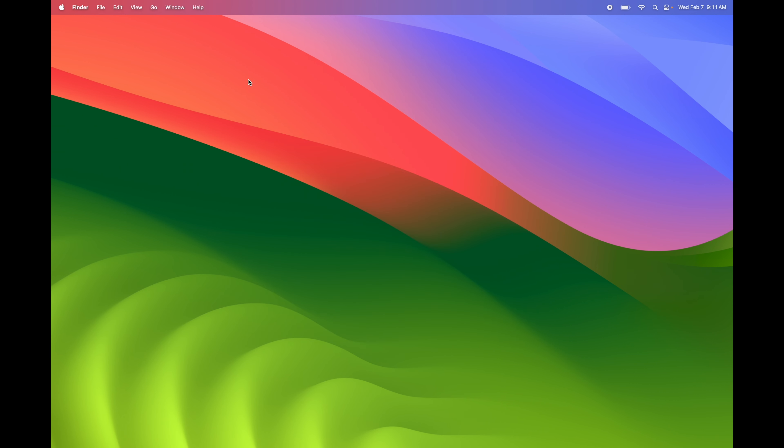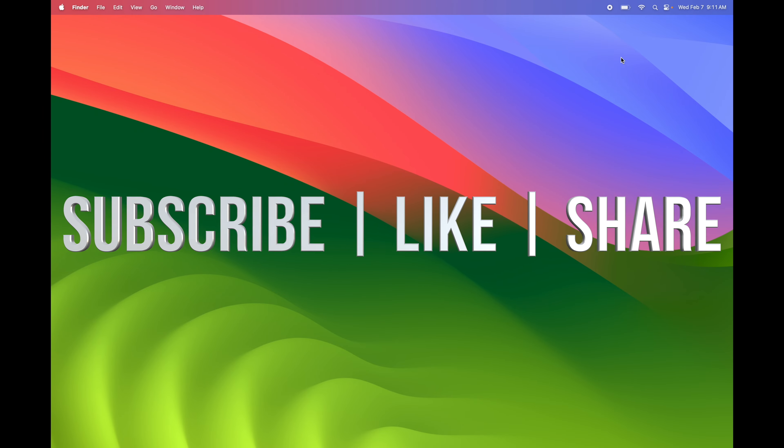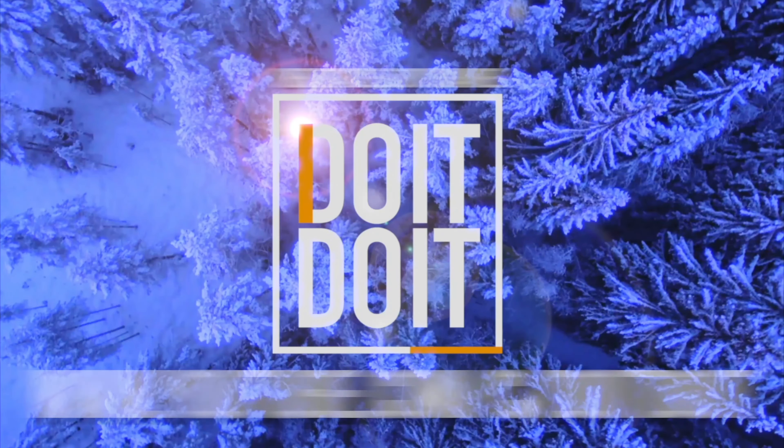If you guys have any questions or comments, write them down in the comments area. Don't forget to subscribe and like — thank you!